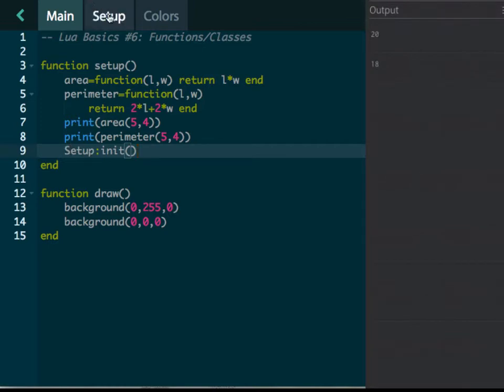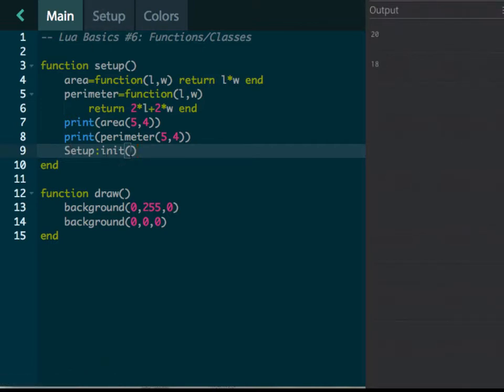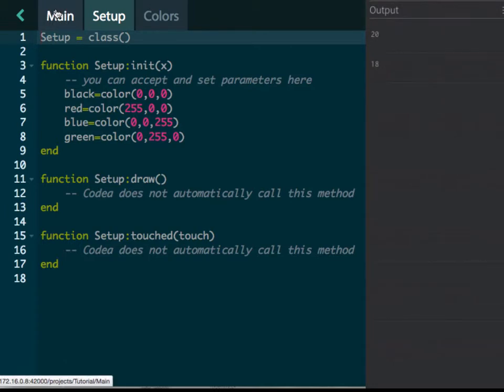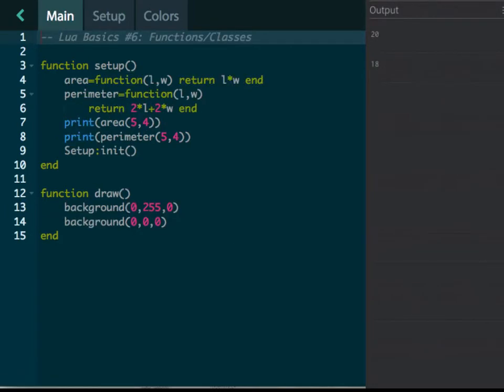It should now—what happens here is it goes through lines four, five, six, seven, and eight, and it goes to nine, and it sees setup, which means go to that class and then go to this function in there. So it's going to come in here, and it's going to see, ooh, black means 0, 0, 0. Red means 255, 0, 0. Blue means 0, 0, 255, and so forth. Okay, so let's go back to main.